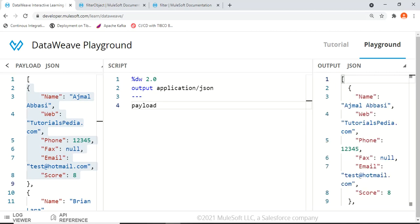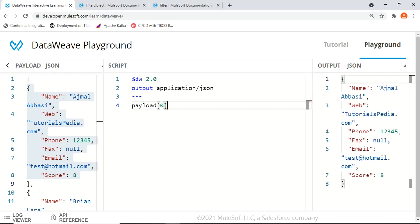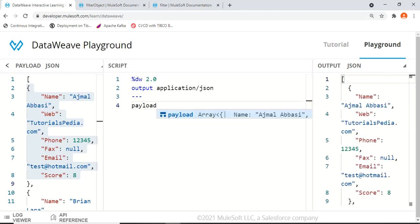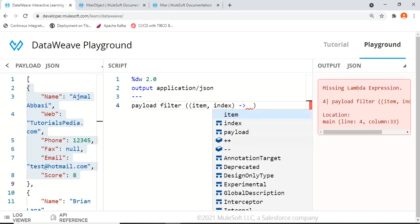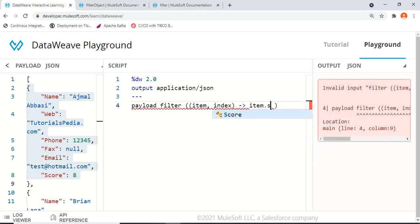We're done with filterObject. Now let's play around with the filter function. The filter function works on the entire payload, so we don't use an index here — we use the full payload array. The filter function takes item and index parameters, where item contains the current object and index is the position starting from zero.